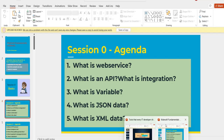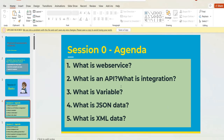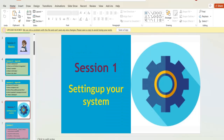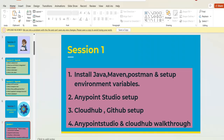Session Zero covers the basics. You need to learn what is a web service, what is an API, variables, JSON data — these are all basics you must know before learning MuleSoft, specifically for freshers and non-IT students. You also need to know what is HTTP service, endpoint URLs, flows, private flow, message structure, and databases.